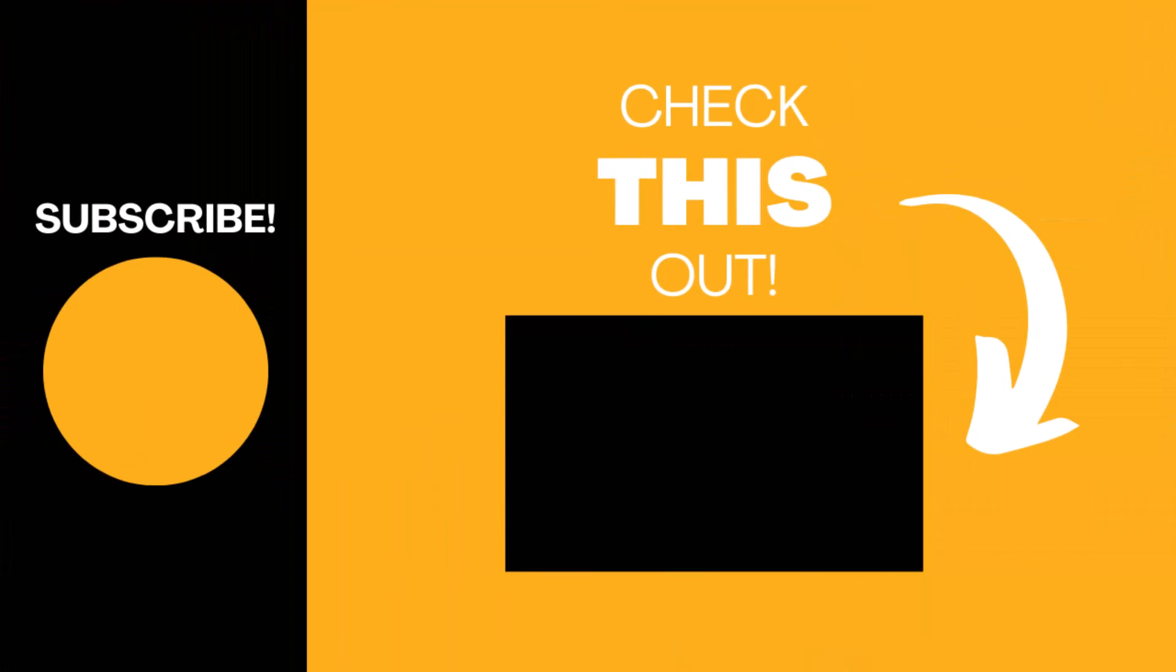Hopefully you found this video useful. If so, like the video and subscribe to my channel for more top tech tips.